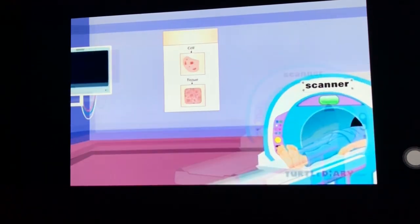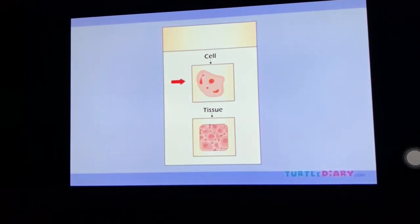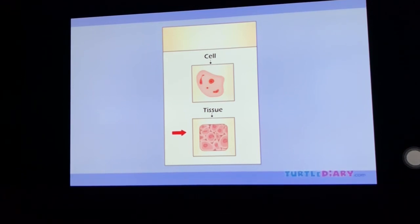Every part of our body is made up of tiny building blocks called cells. Cells are too small to see with the naked eye. Scientists can photograph them through powerful microscopes. Our body contains hundreds of different cells that do different jobs. Cells of the same type usually group together to form tissue.